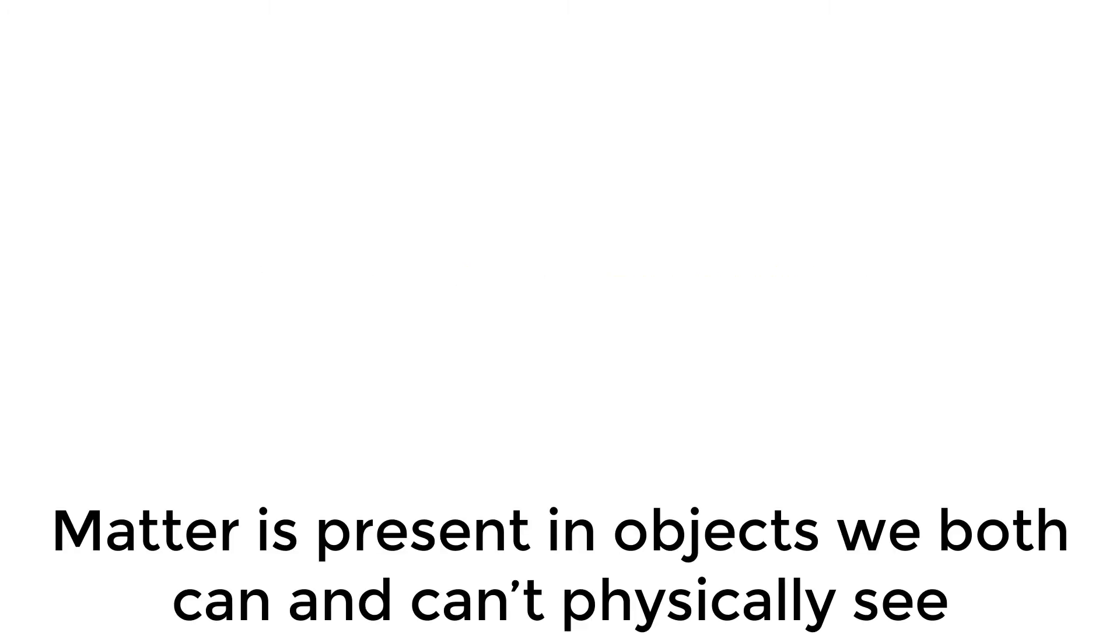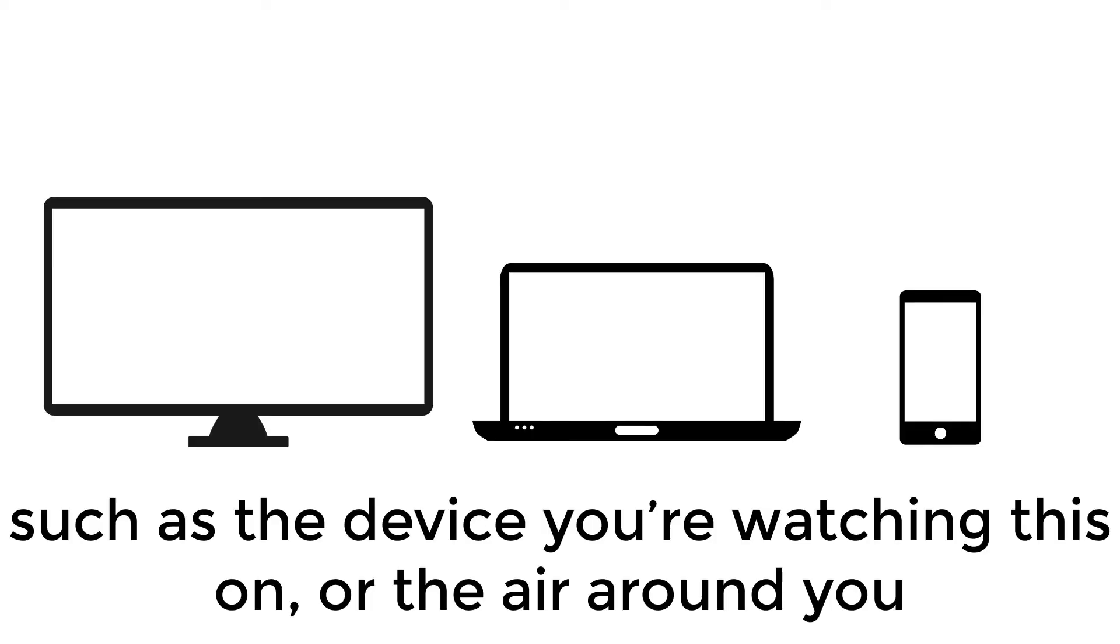Matter is present in objects we both can and can't physically see, such as the device you're watching us on, or the air around you.